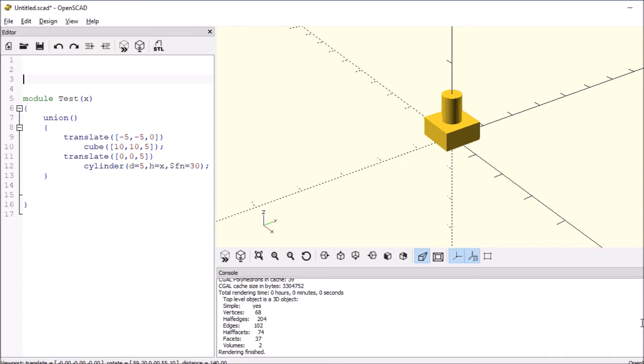And to run it, we're going to render it right here. And it looks like it's got a little bit of a bump when there's nothing in there. So let's try zero and see what happens.